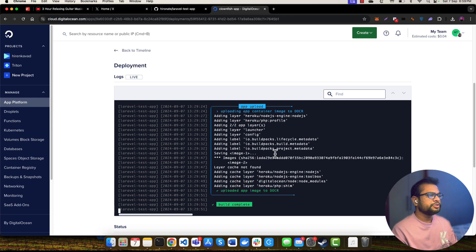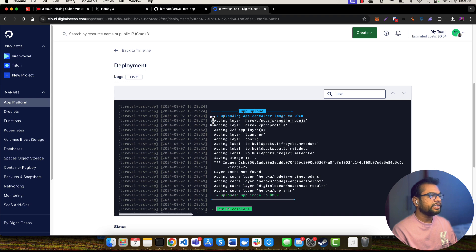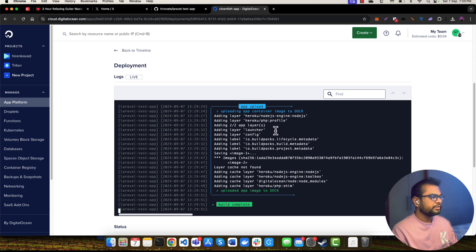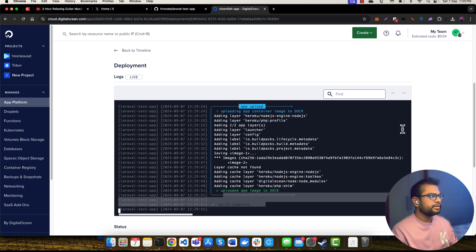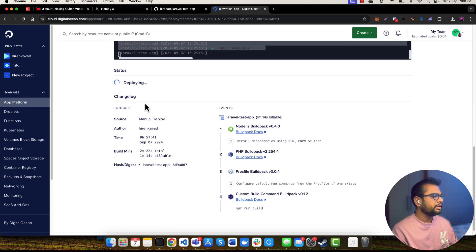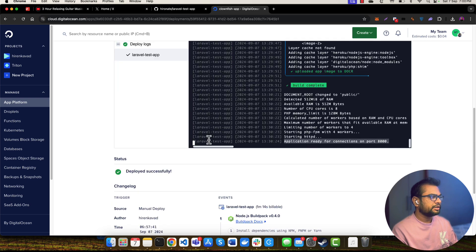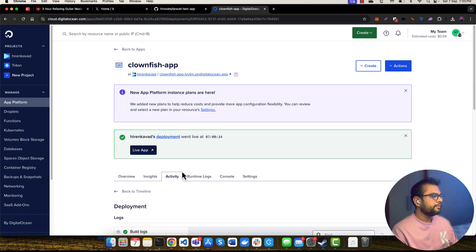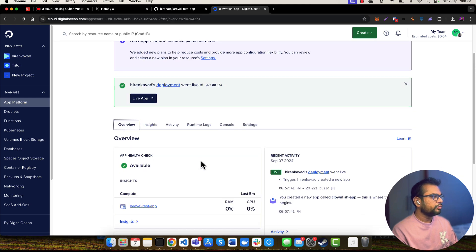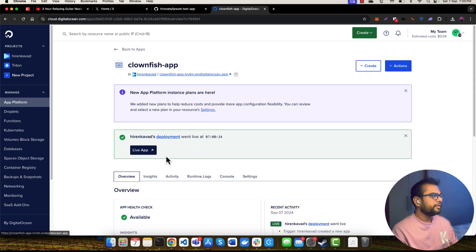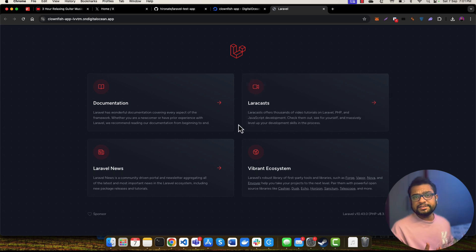I think Digital Ocean uses under the hood Heroku's environment, maybe I'm not sure about it. But as you can see, they are adding a layer of Node.js images and PHP images to the container. So build is completed, now I think they will be deploying. Application already started running and deployed successfully. If I go to the overview and if I click on to this button Live App or this URL, it should open up the Laravel application.